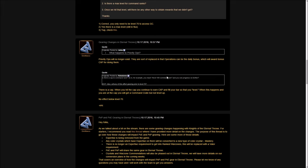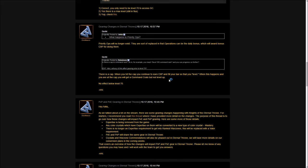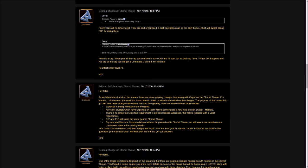Another person asked is there a cap to a command rank? As in, you reach level 100 and you can progress no further. Also, will any of this affect gearing prior to level 70? He says there is a cap and when you hit that cap you will continue to earn CXP. When you hit level 100 you'll continue to earn it and you'll fill your bar so you level up and gain command crates. Keep in mind, just because you hit rank 100 doesn't mean you have a full set of gear. You're still going to be able to gain levels and get those crates.